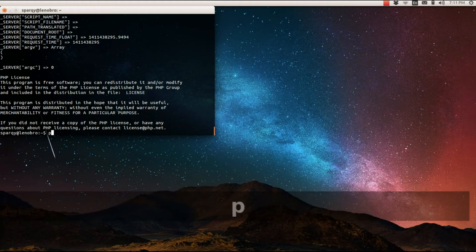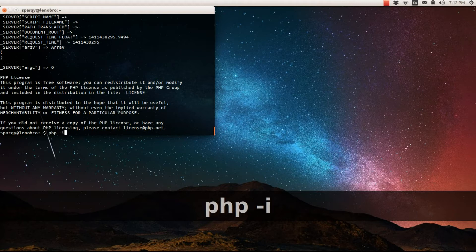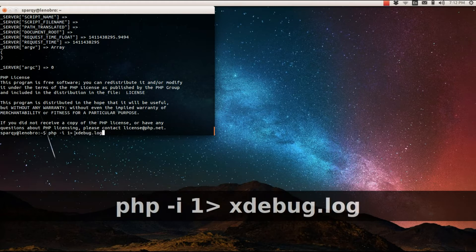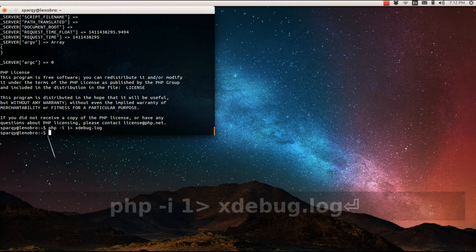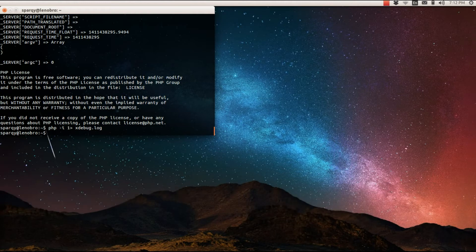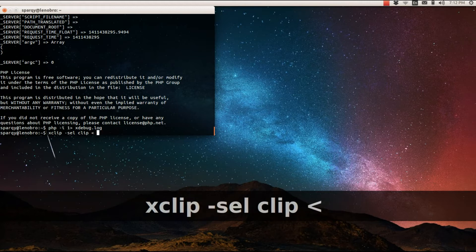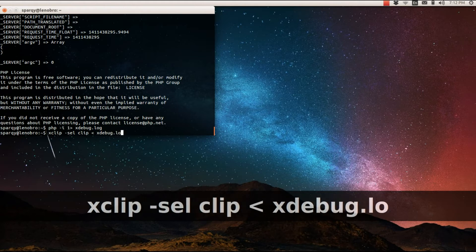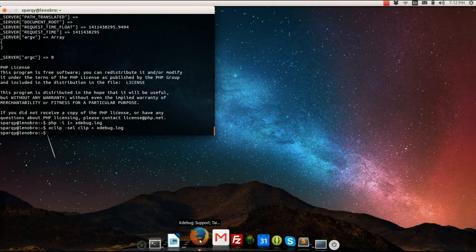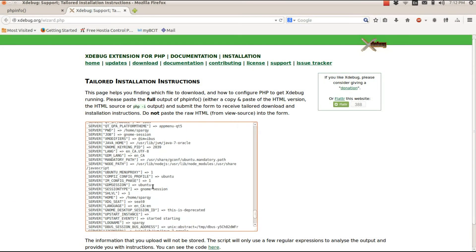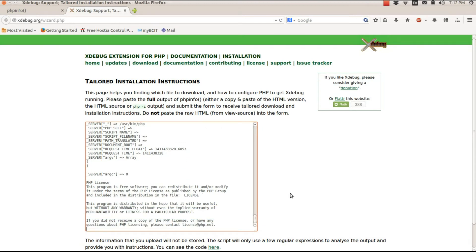In order to grab all the contents from xdebug.log and paste it into my clipboard, I'll use the xclip command: xclip -selection clip with everything from xdebug.log. Now if I open up the web app and paste it, you'll see all that server PHP configuration information pasted into the text box.